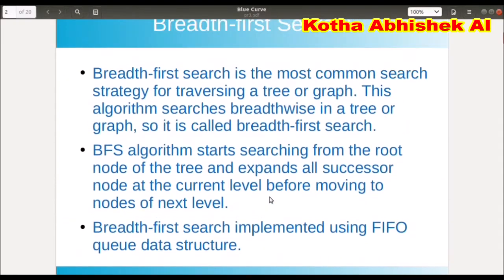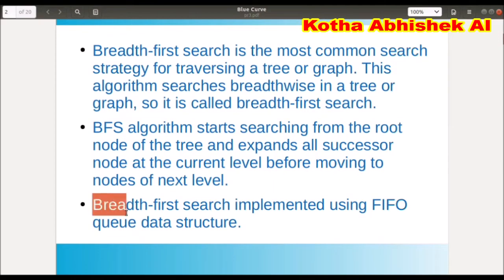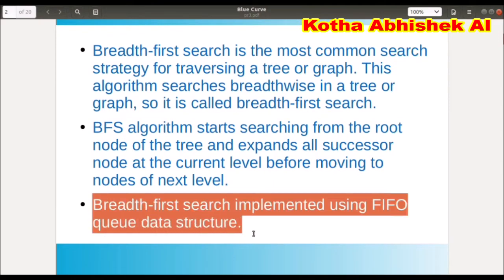That's the BFS. It will follow the Queue data structure. The data structure here is a Queue, where we need to use the FIFO property. First in, first out.